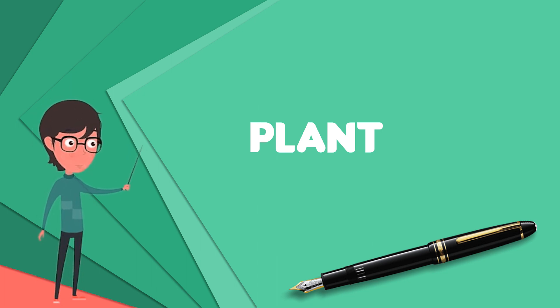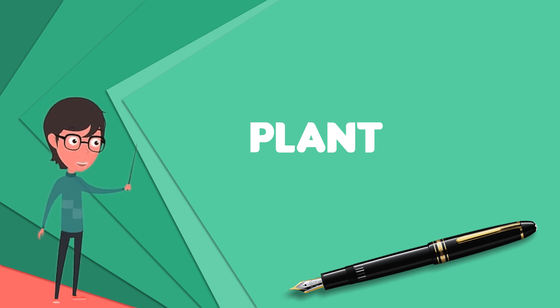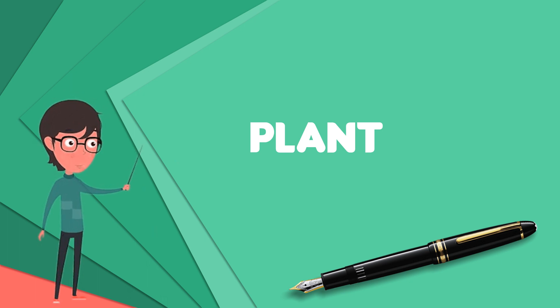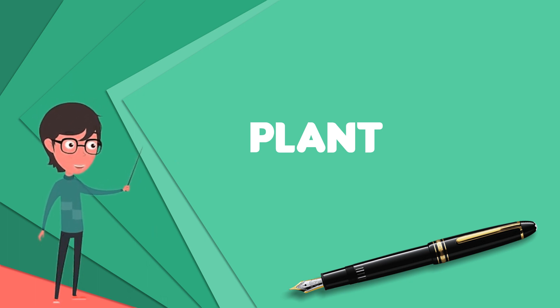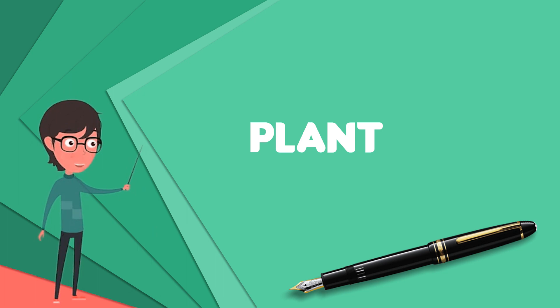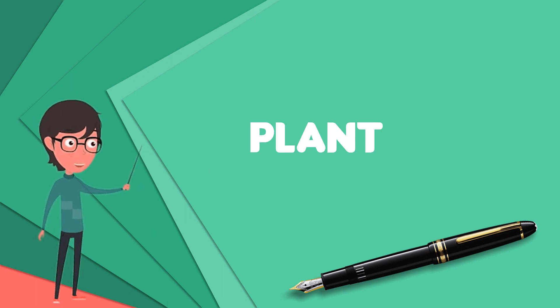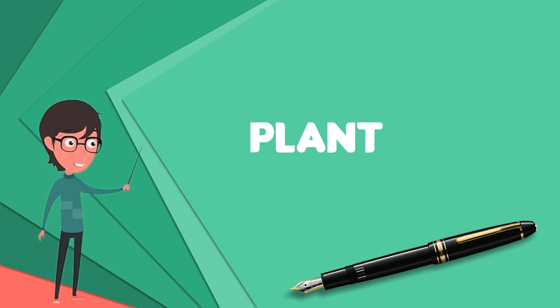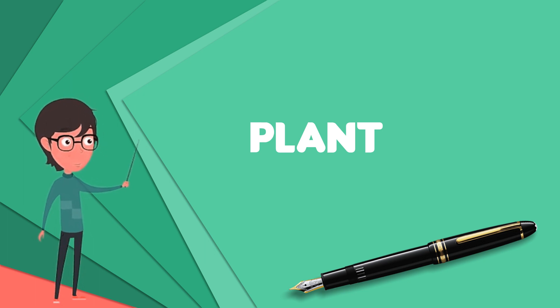By one definition, plants form the clade viridae plantae, a group that includes the flowering plants, conifers and other gymnosperms, ferns and their allies, hornworts, liverworts, mosses and the green algae, but excludes the red and brown algae.